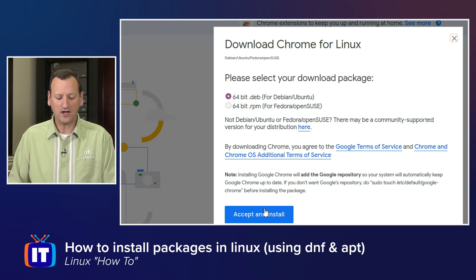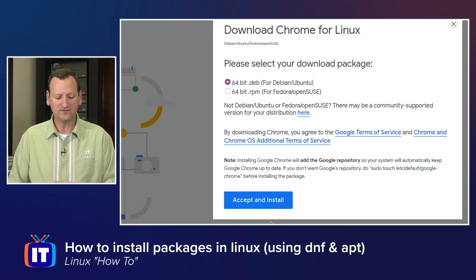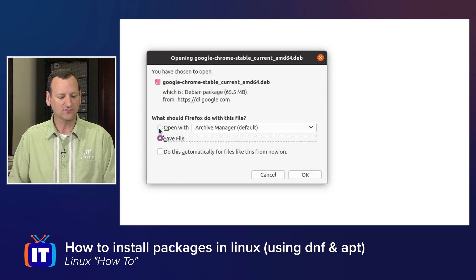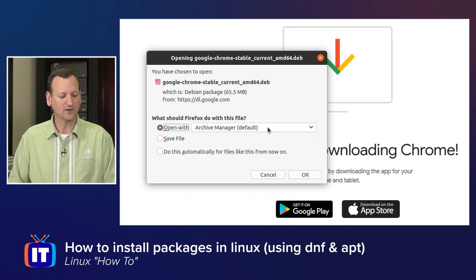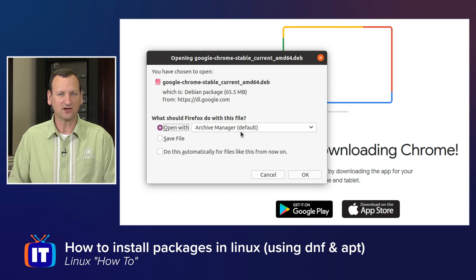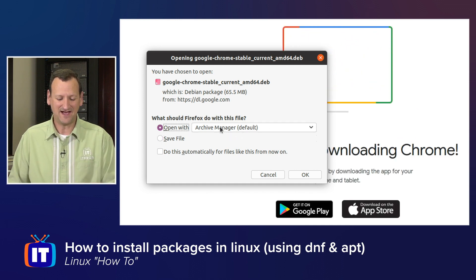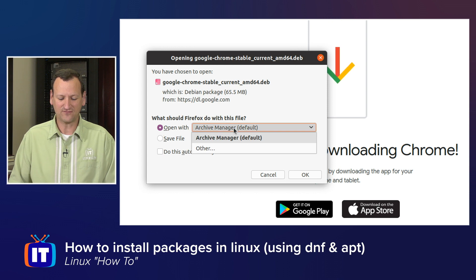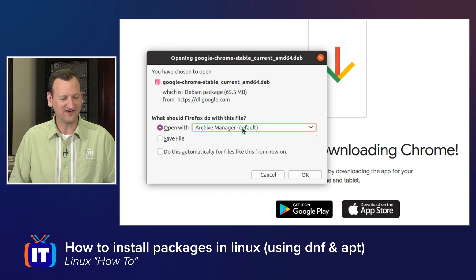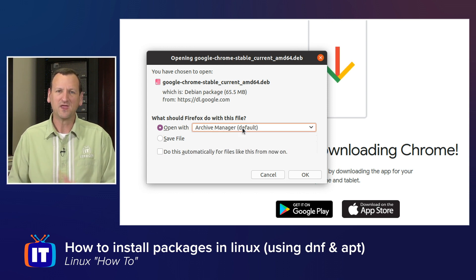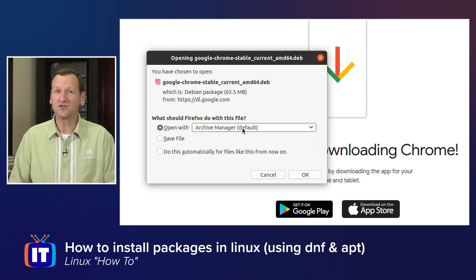Now on some distros, when you choose accept and install, it's going to download the file, and then it's going to ask you if you want to send it directly to the installer. Notice in my case, it's not. I see that it's offering to send it to the Archive Manager, which is not going to help me to install it. So I'm going to have to install this one manually.